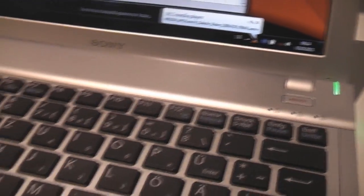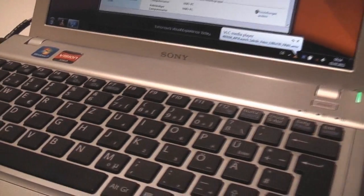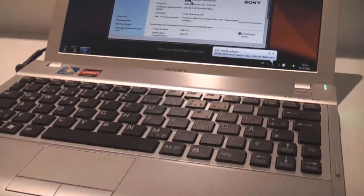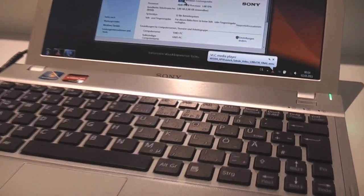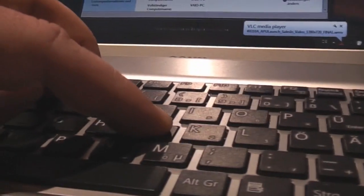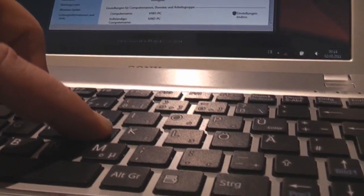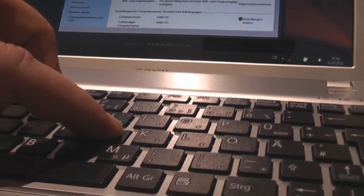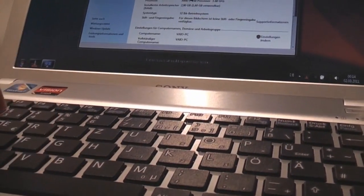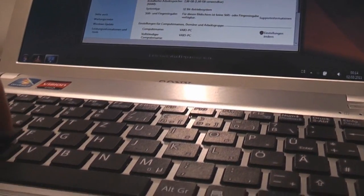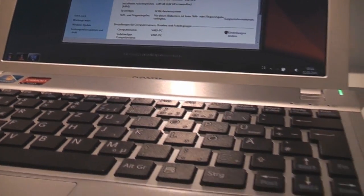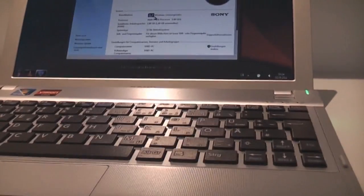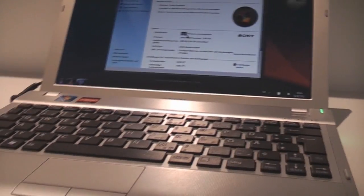The keyboard is actually pretty nice to type on but if you look closer you can see that the device is flexing quite a lot when you're hitting the buttons. So overall it feels actually quite cheap.